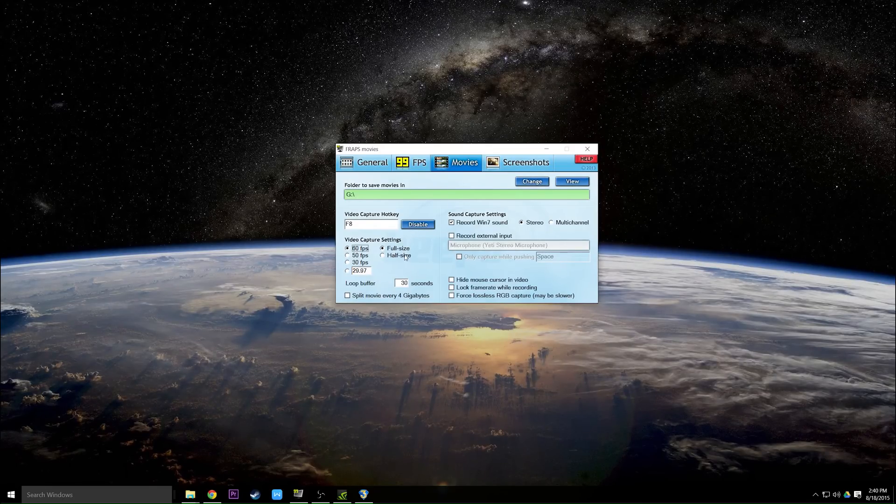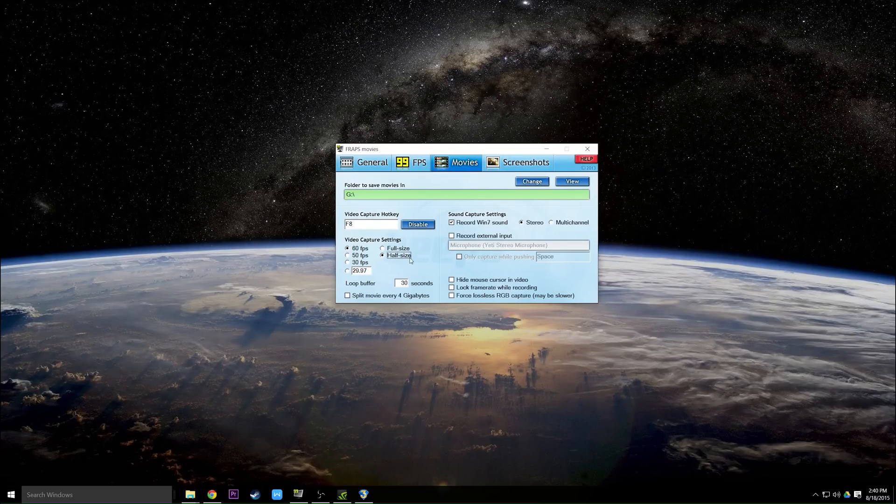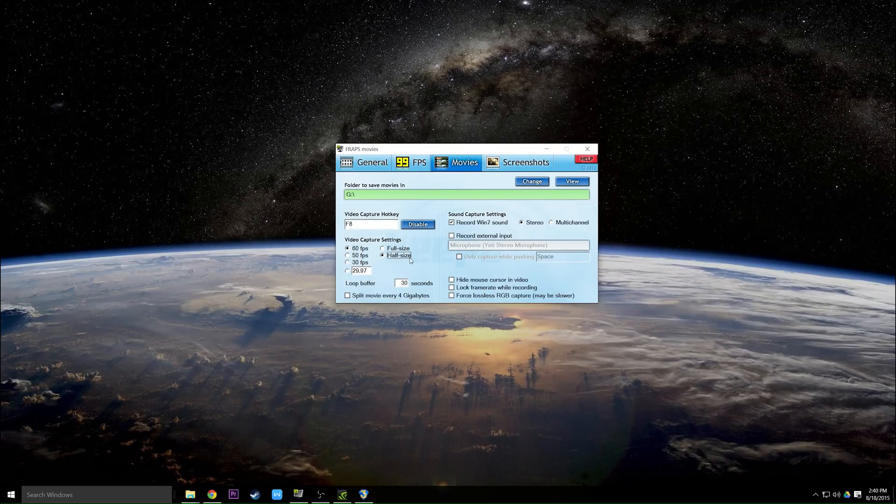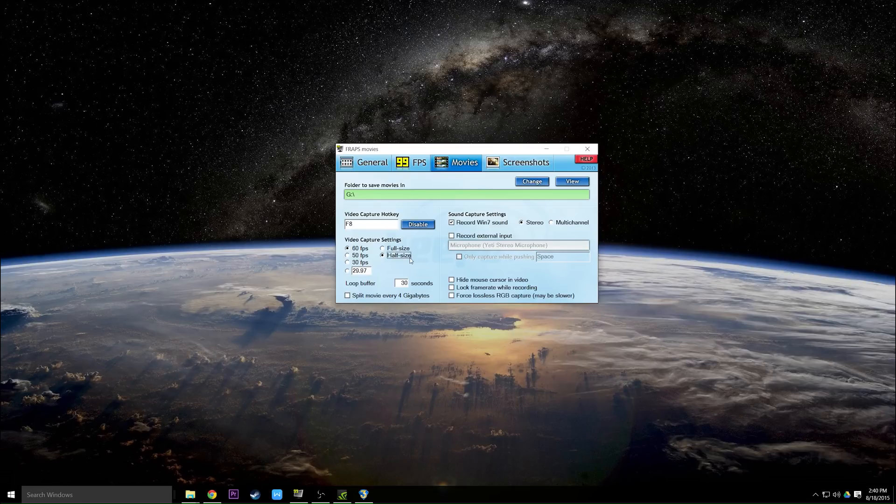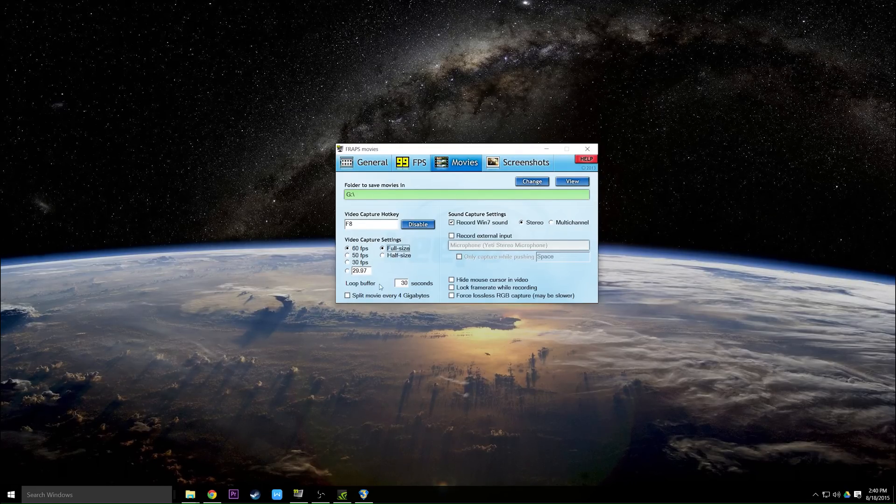Half size and full size are options given to you if say Fraps is lagging too much. You can set it to half size and that will degrade the file but it will make your computer run a lot better inside that game.